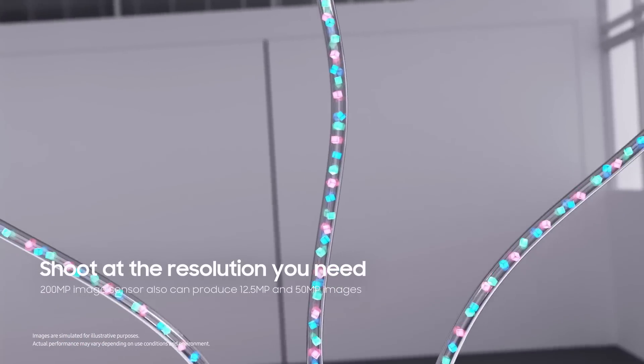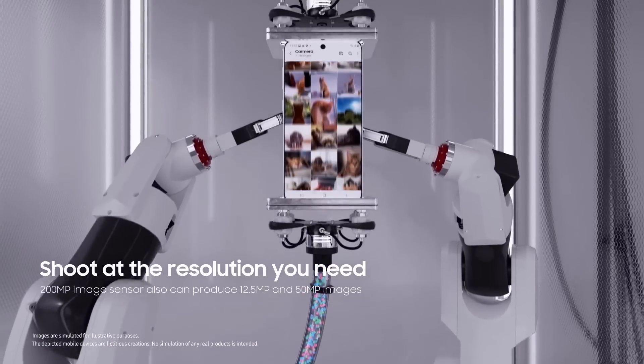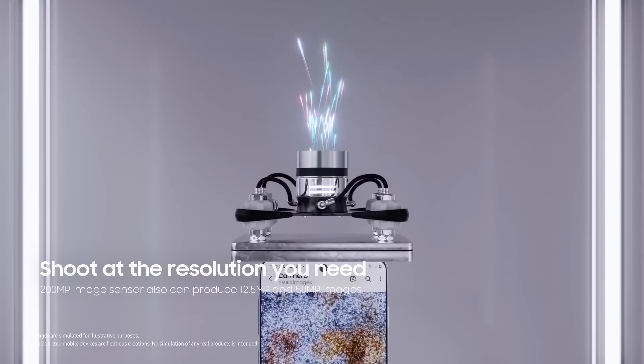Plus, 200-megapixel image sensor also can produce smaller, yet high-quality images.